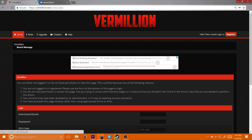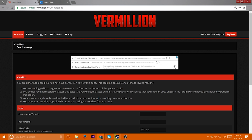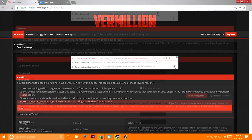Today I'm going to be showing you where to find exploits for Roblox. The first place to get exploits is Vermillion.net. The link will be in the description, or you can Google it yourself. The E is a 3 instead of an E.